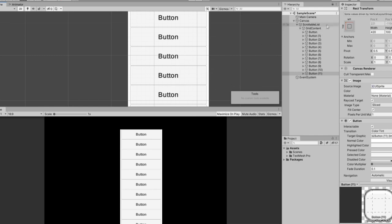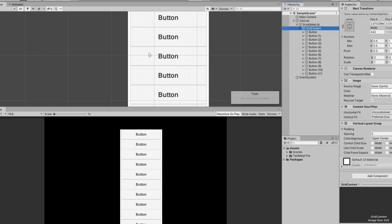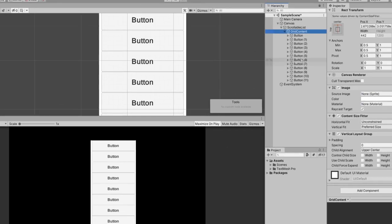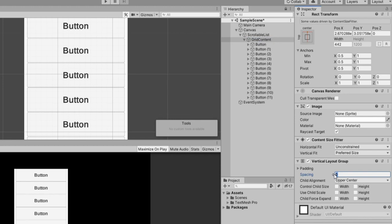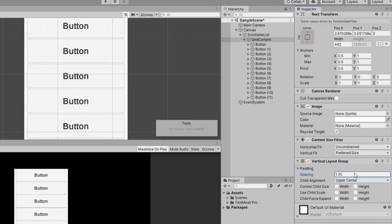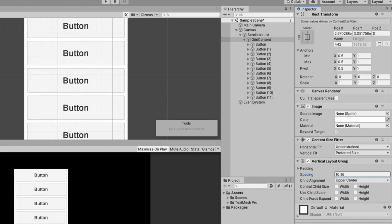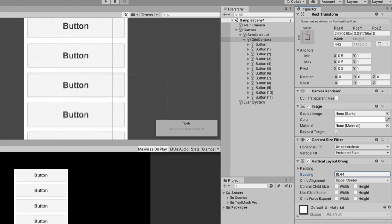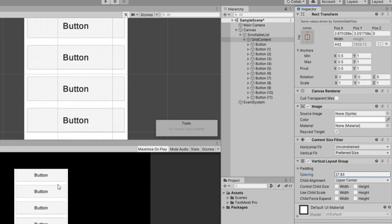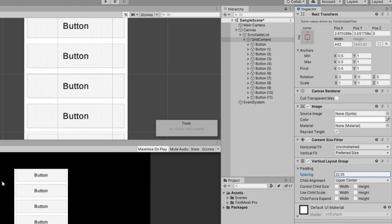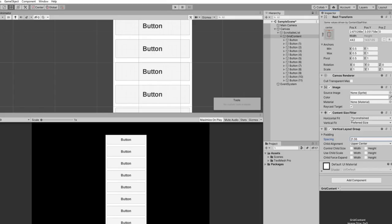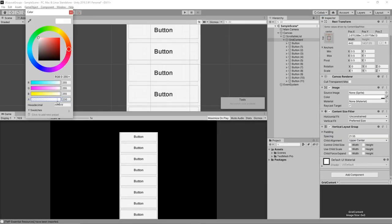This is starting to come together, but there definitely is not a lot of room in between these. So we can go back to our grid content and under vertical layout group, you can kind of play around with the spacing here. So you can actually click to the left of the field and then hold, and you can kind of drag and you'll see it starts increasing the value and you can go left and right to increase and decrease.